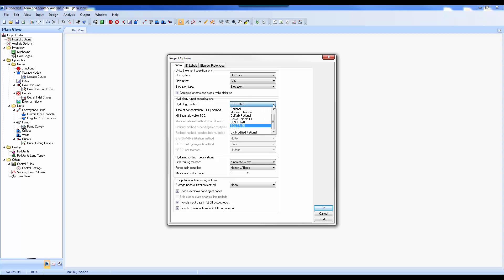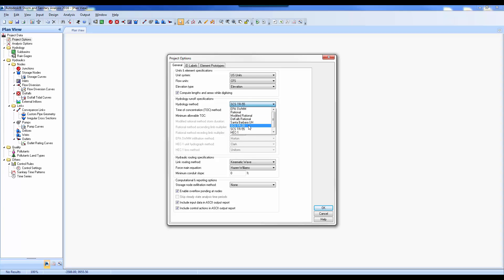We do have other hydraulic methods available: EPA SWIM, Rational, Modified Rational, and HEC-1. Other than TR55 or TR20, these are widely used hydrology methods, so you should be able to pick the one you need. We're going to pick TR55. The second thing is to go to Analysis and select Analysis Options — we want to set an End Analysis time. We're doing a 24-hour event, so we need to pick the next day. These dates don't necessarily matter as long as they're a day apart.